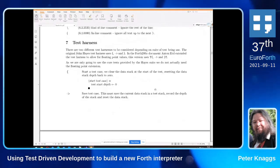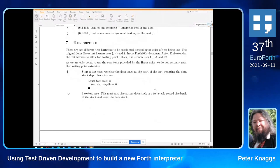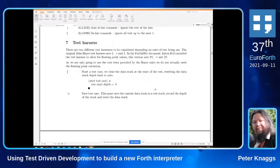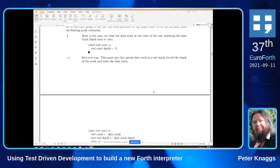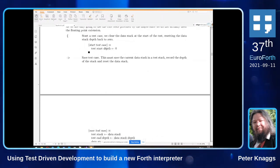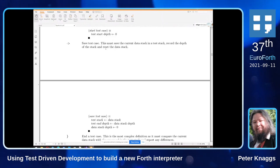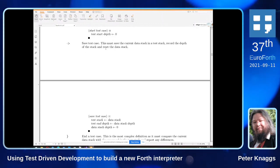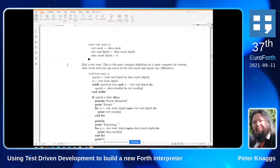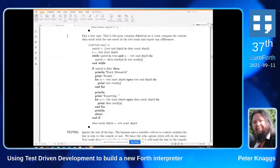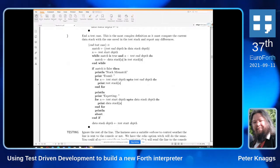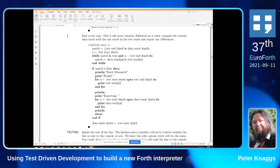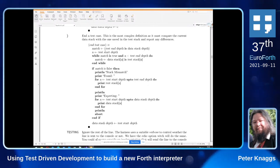The Hayes test suite starts with brace, execute, and close-brace. Brace simply sets the stack depth to zero. Execute makes a copy of the stack into another array. Close-brace is the complicated one: it compares the current stack against the saved stack and tells you if you've got a problem.